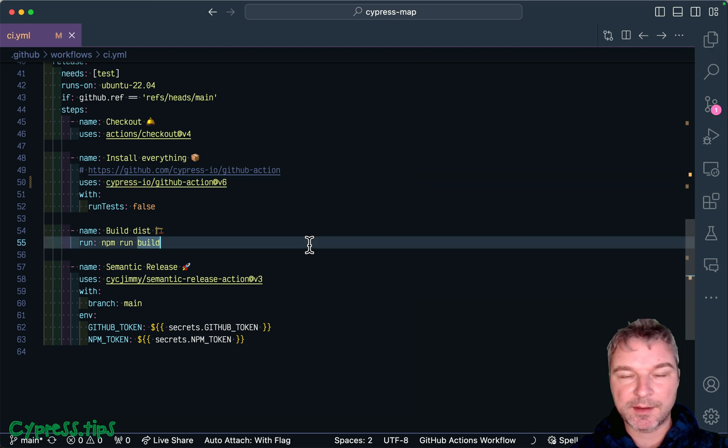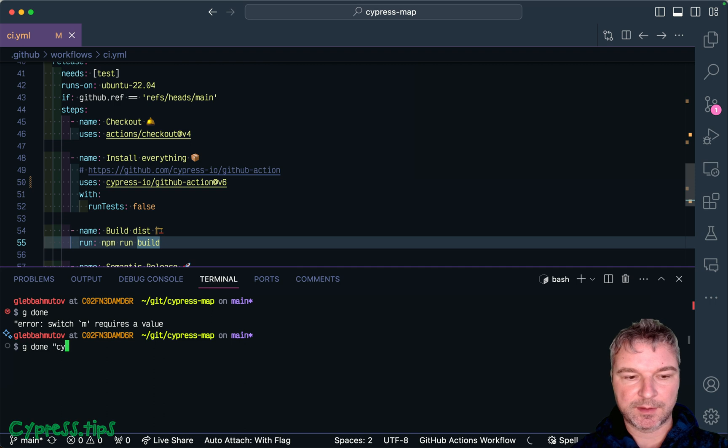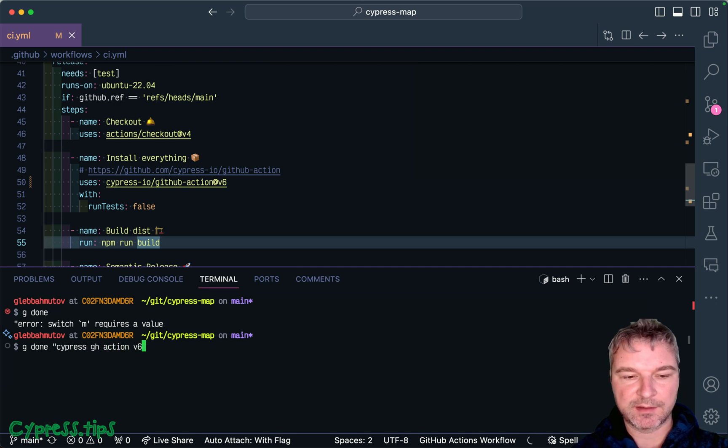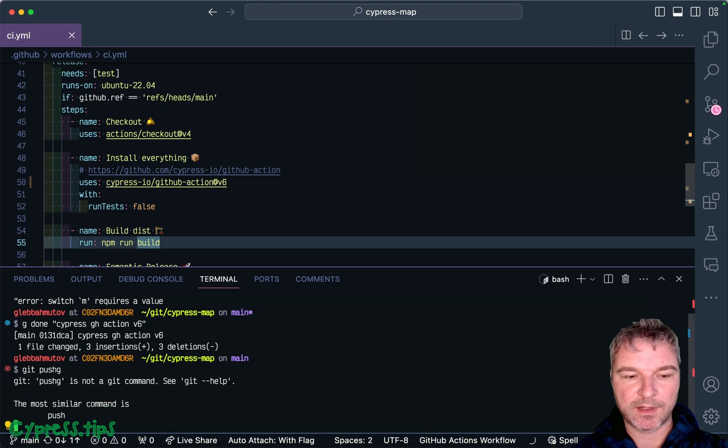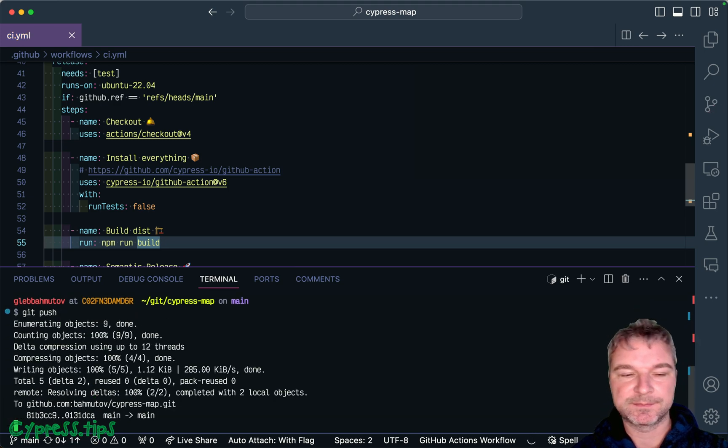Let's run this. I'm going to commit it. Cypress.js action v6. And push the code.